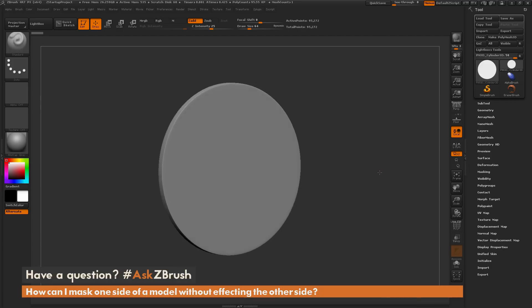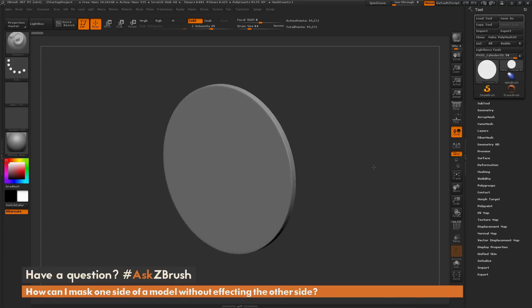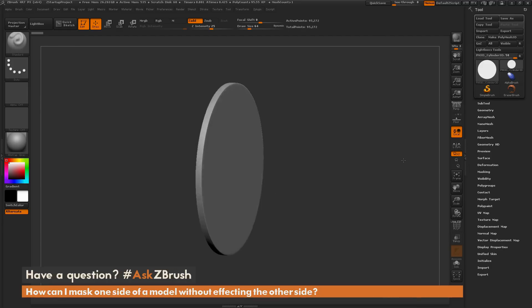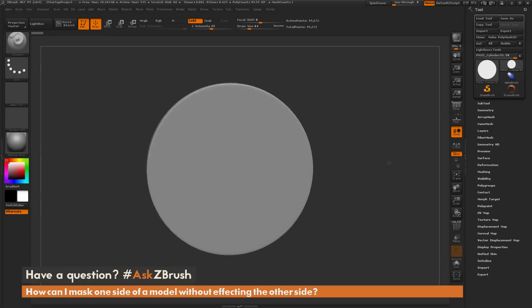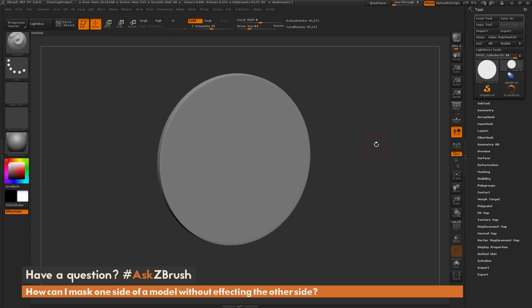To start off, I just have ZBrush loaded up and I have a cylinder here loaded in that is a Dynamesh model and it's very, very thin. The question is asking about using masking.